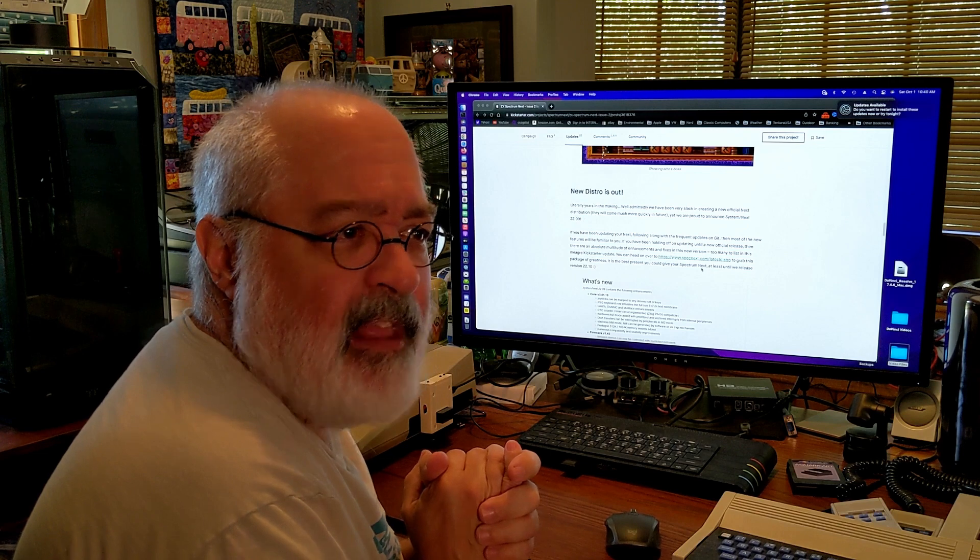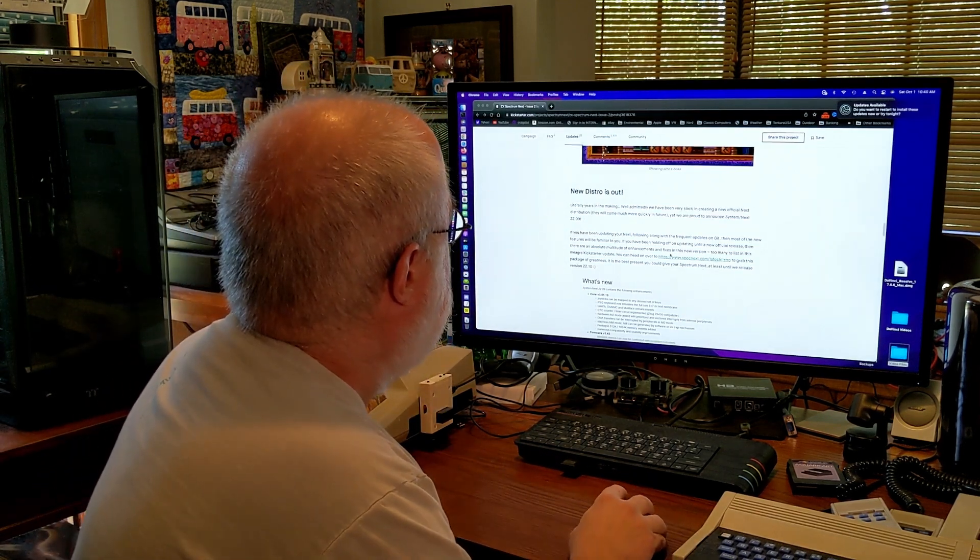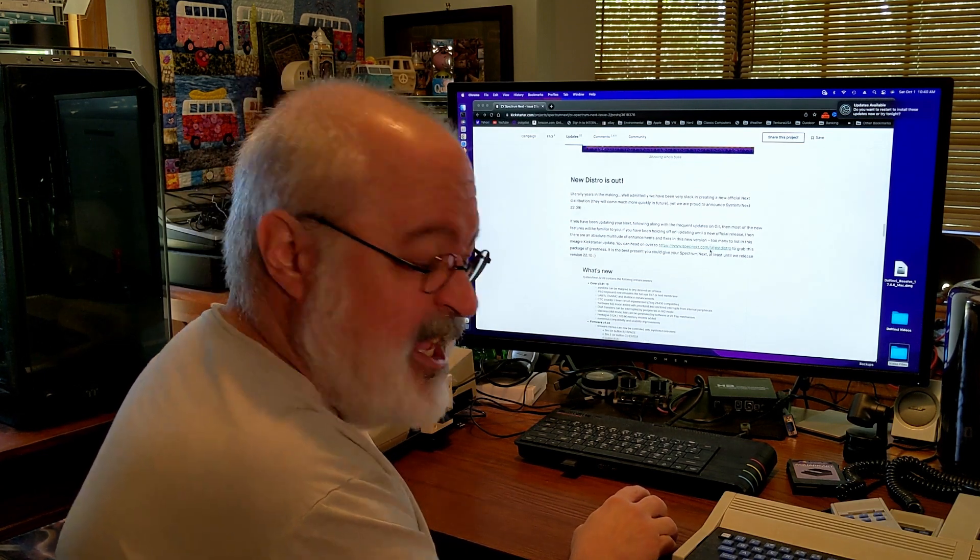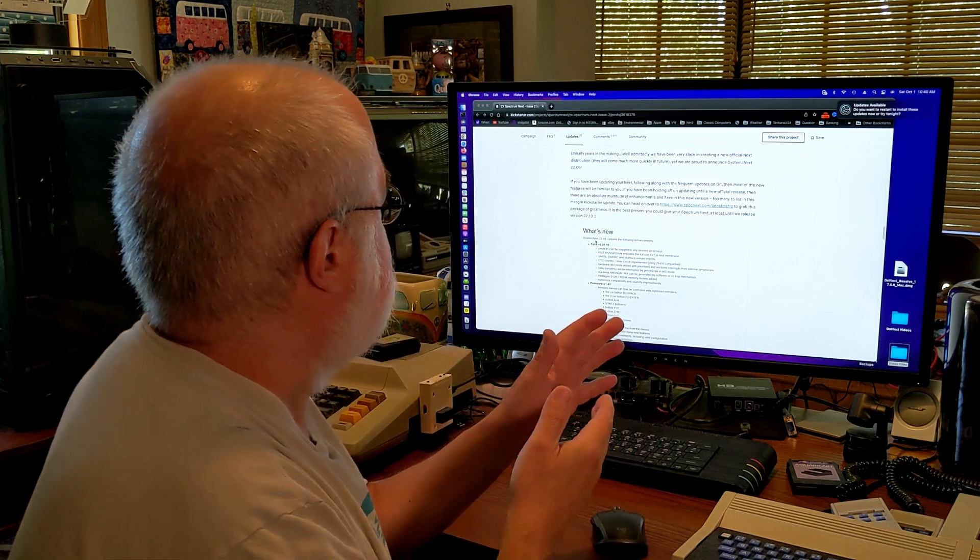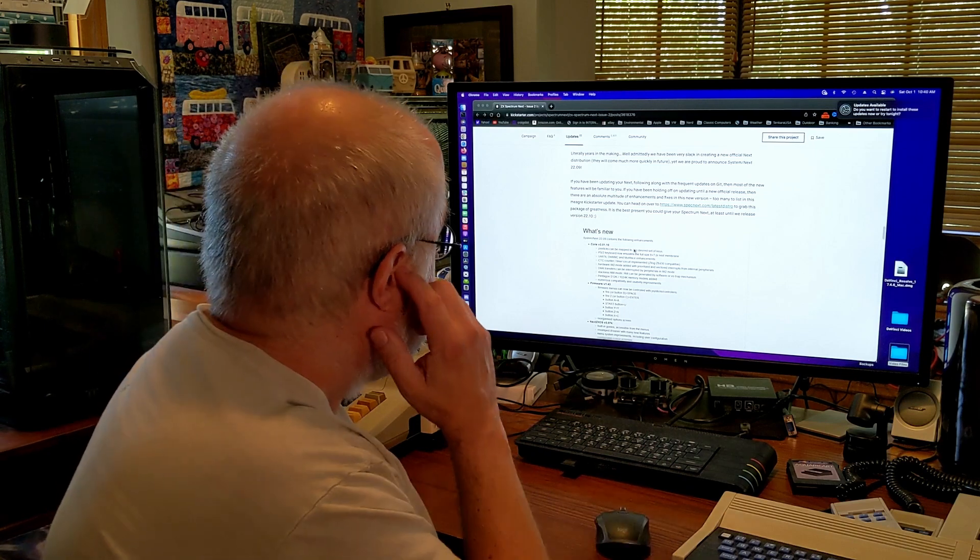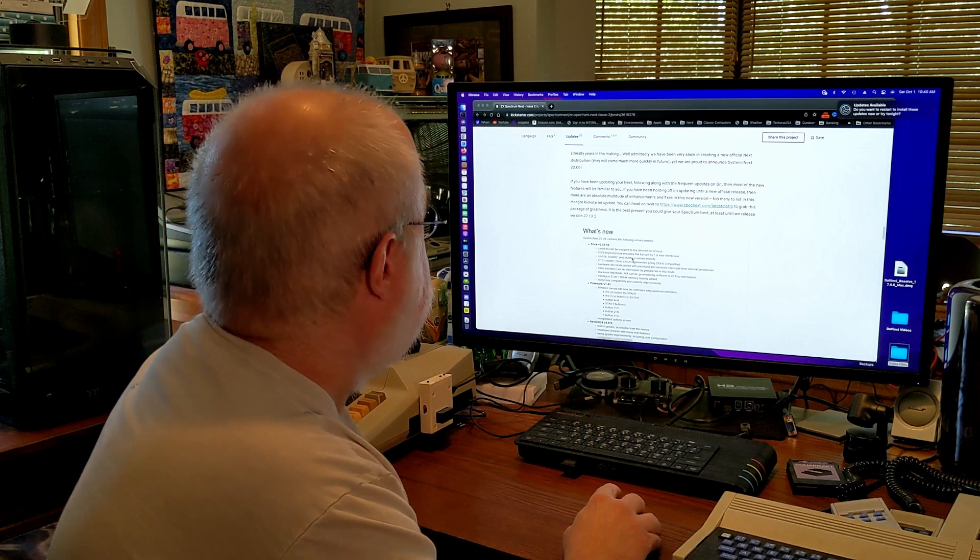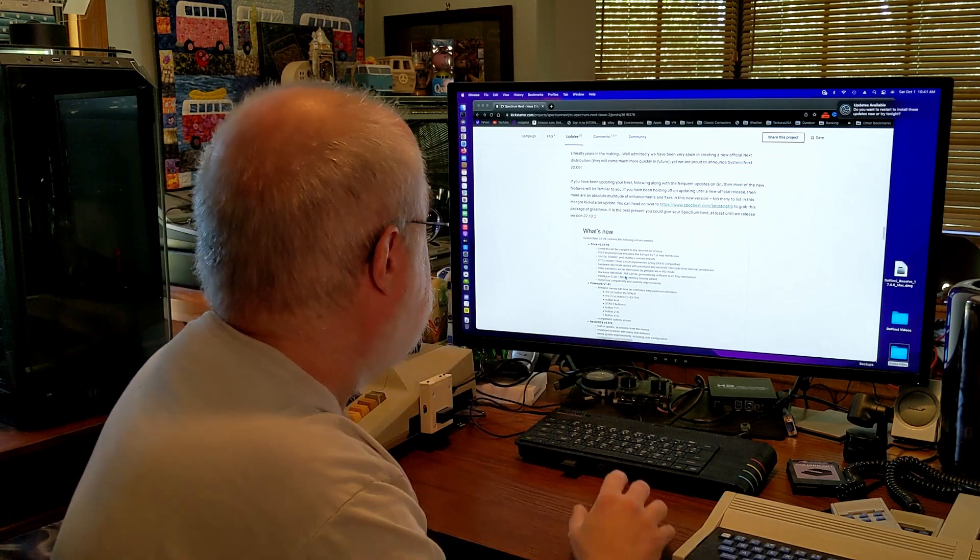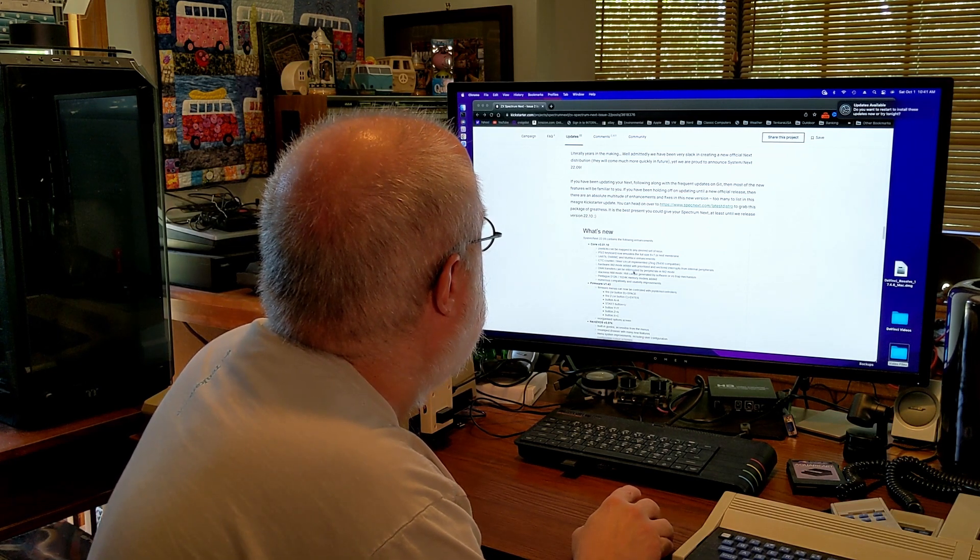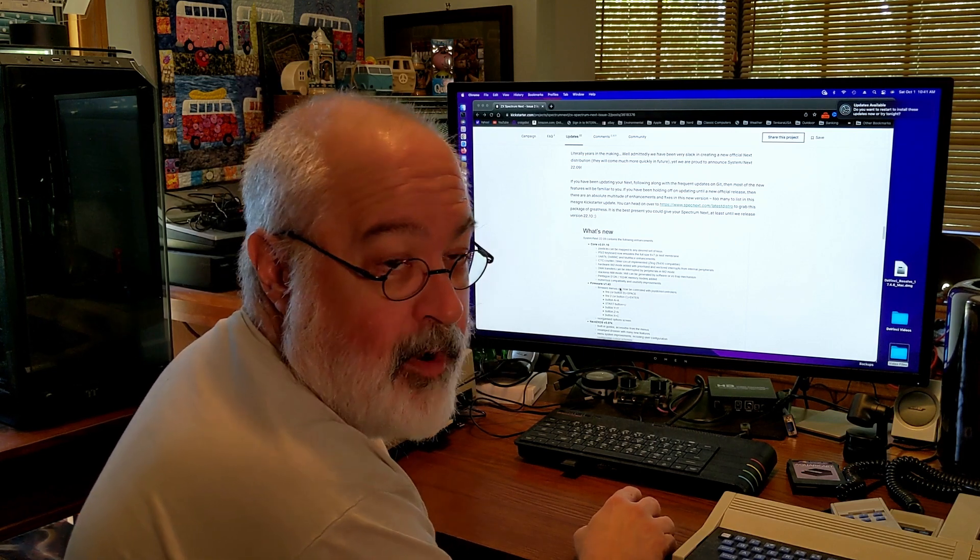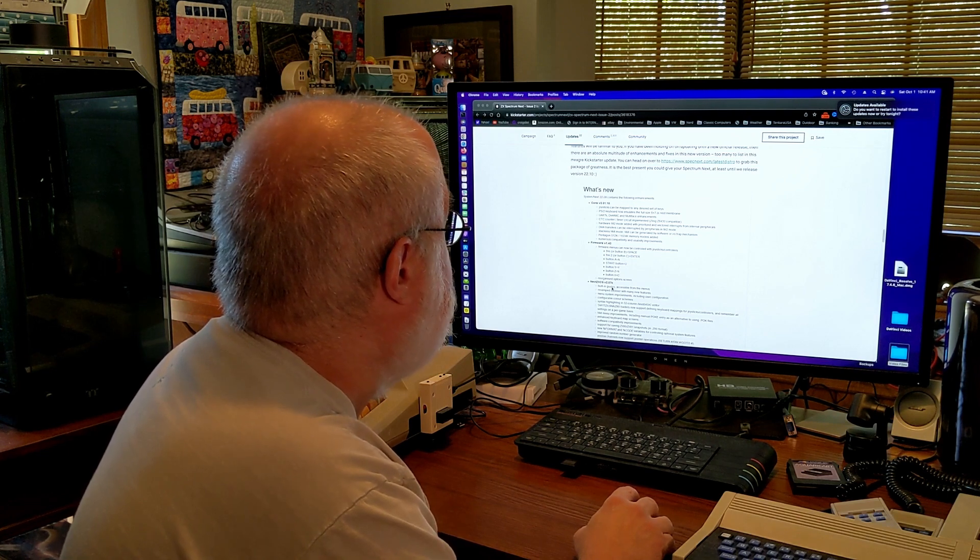I don't know if that would be a dry video, but that's all right. It's nice to do dry videos once in a while. So, if you've come updating your Next, or if you haven't updated your Next, follow along with this frequent updates on Git. And it talks about all of what's new. So, the core is up to version... So, the system is system slash next 22.09. Inside of that, you've got the core, which is now up to version 3.01.10. And it talks about all of these things you get. I'm not going to list them out. Needless to say, you can go visit this and read them yourself. But there's lots of stuff in the core update. Anything that sticks out... They're all good. Firmware. Firmware is now up to version 1.43. And Next, ZXOS is up to version 2.07K.